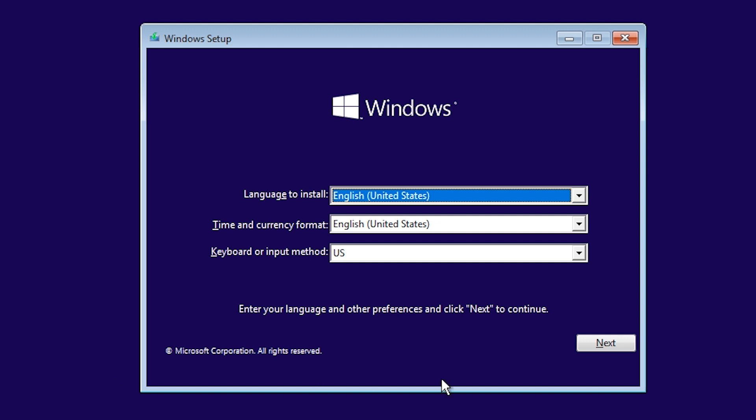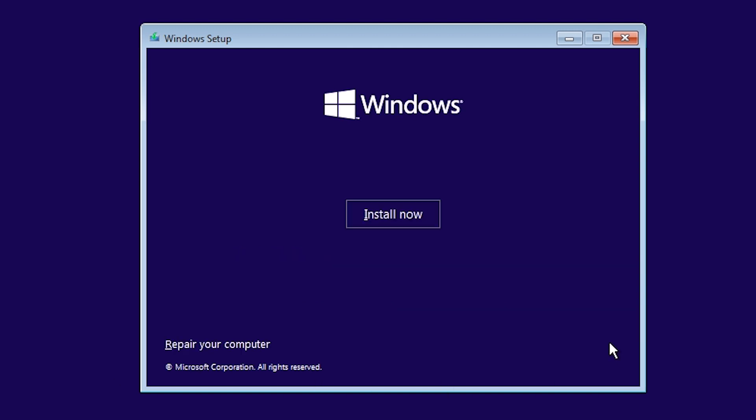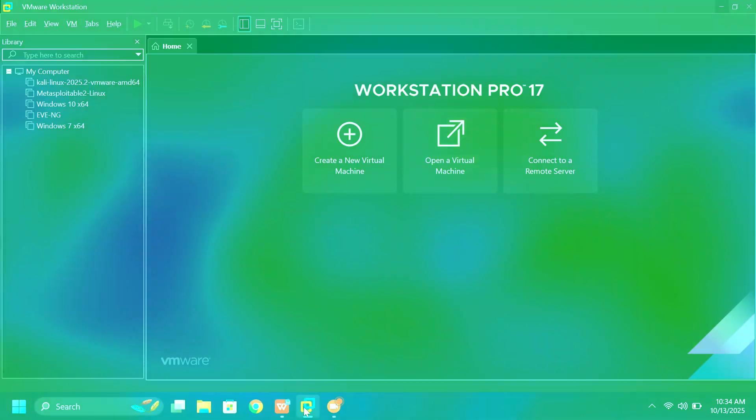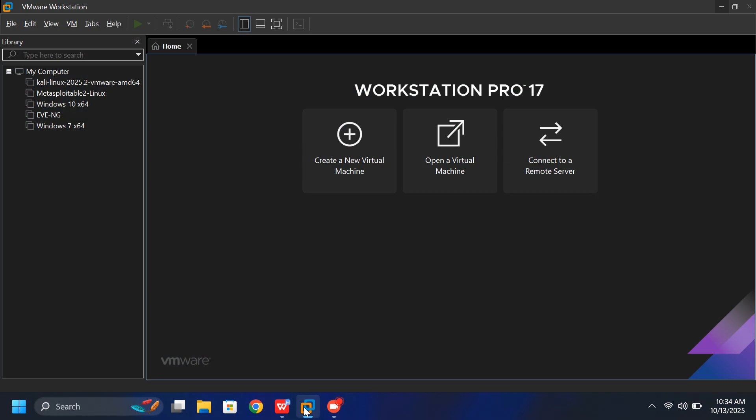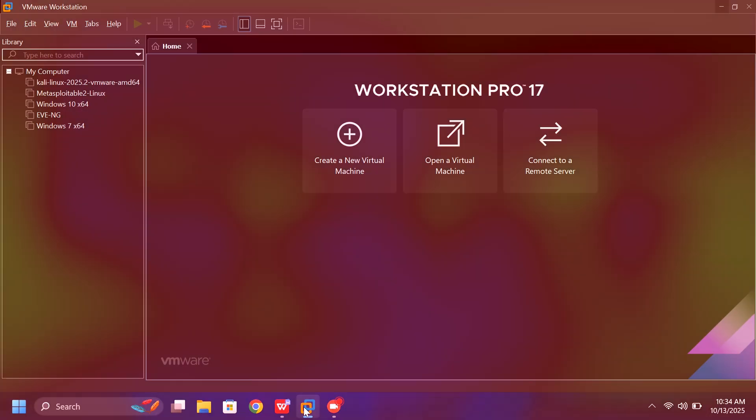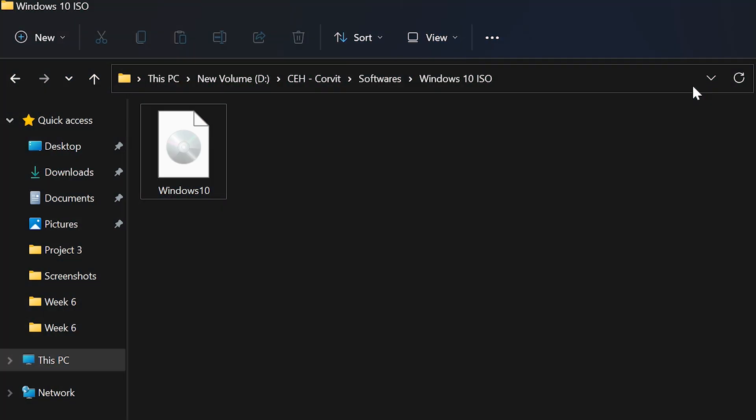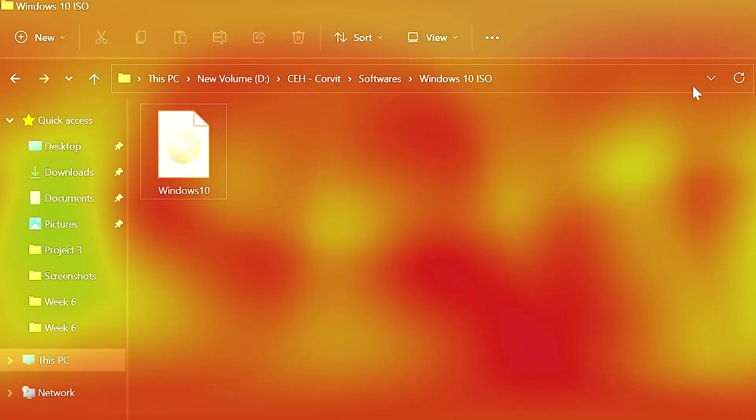In this video, I'll show you step-by-step how to install Windows 10 on VMware Workstation Pro. Before we begin, make sure VMware Workstation is already installed on your computer and you have a Windows 10 ISO file ready. I already have the ISO downloaded, so let's get started.